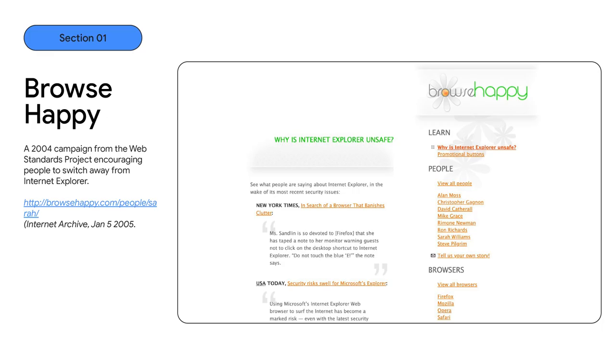This problem was always top of mind for developers, and we even saw campaigns to encourage people to move away from certain browsers that were deemed to be holding back the web. However, it did make explaining browser support easier. The site had to work in that browser, as there was no alternative for people who didn't want to change browsers.